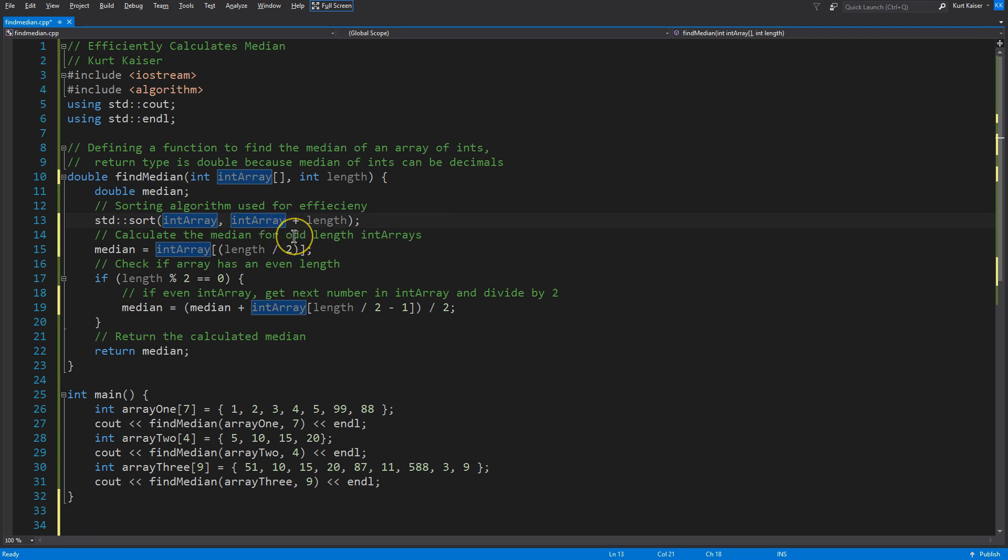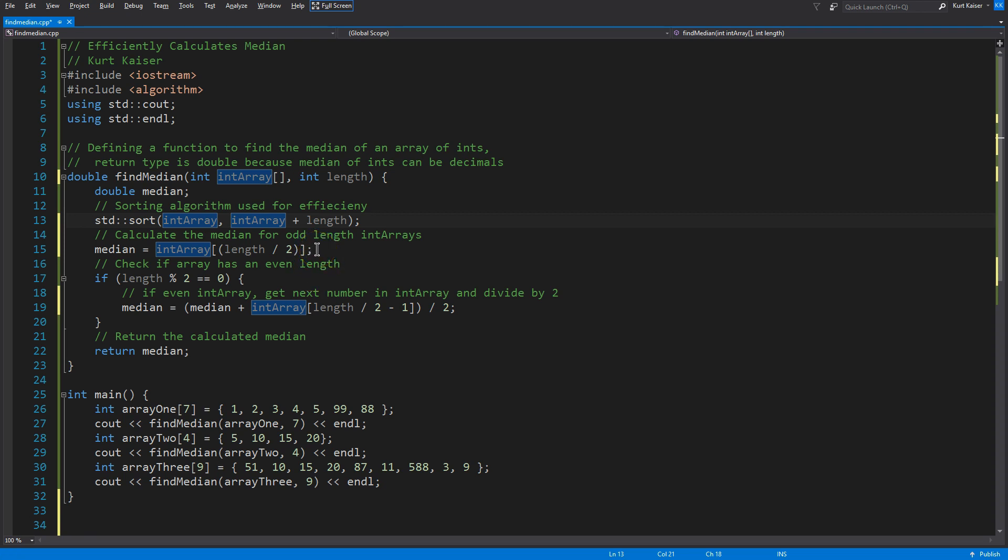Now down to calculating the median. I often see people using two if statements to check if it's an even or odd amount of numbers. Because the median calculation would be different. In an odd situation, if I have five different numbers, well, the third number would be the median regardless. And there's not much more math I would need to perform.